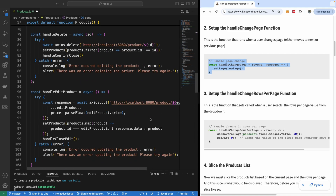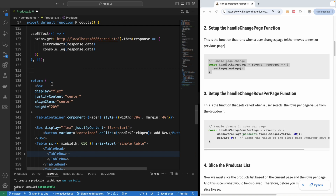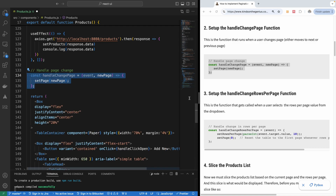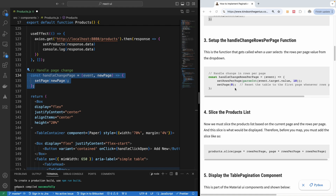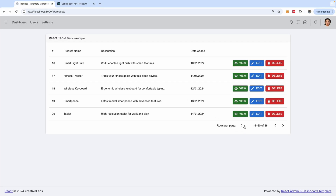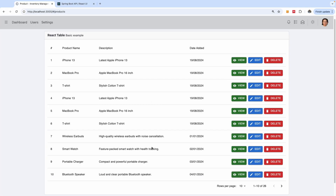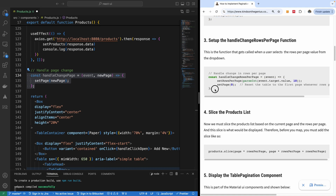The next function is handleChangeRowsPerPage. This function updates when the rows per page changes — setRowsPerPage is going to take the value of the rows per page that is selected, whether it's 5, 10, or 20. Going back to the UI, you can see the rows per page selector here. If you set it, it's going to update the rows per page variable, and the function to update it is this one.